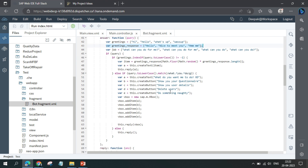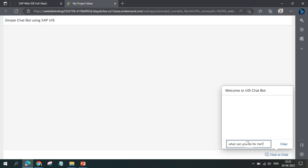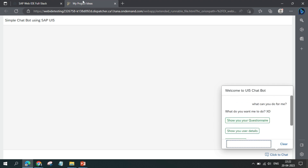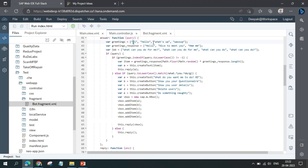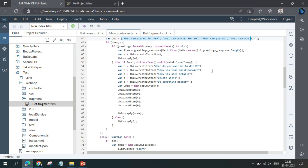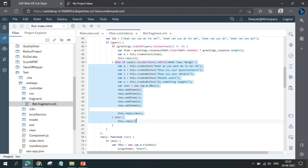For example, if you ask 'what can you do for me', something happens. For queries like 'hi' or 'hello' we reply with text only, but for other queries we reply with buttons. So for the first type of query a text box is added, and for other queries multiple buttons are created and shown.